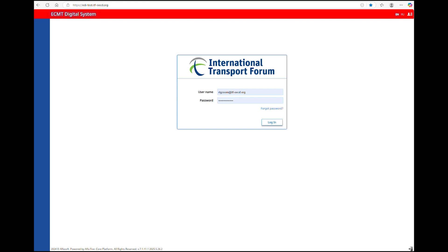If you are the main responsible of a control authority in your country, the national authority in charge of issuing the ECMT licenses should open an account for you. If you are working in any subdivision, the central control authority should open an account for you. Once your account is created, you will receive an email with your username and password.